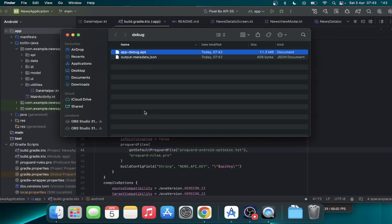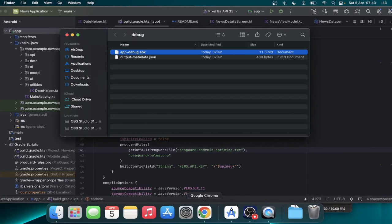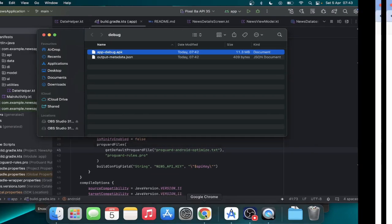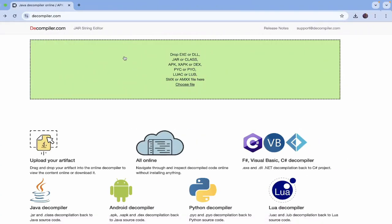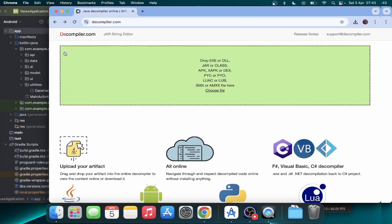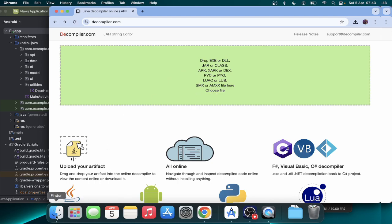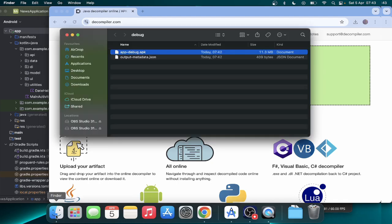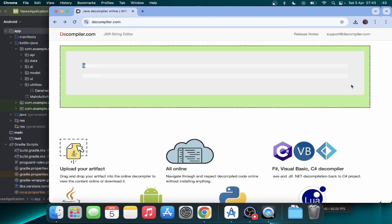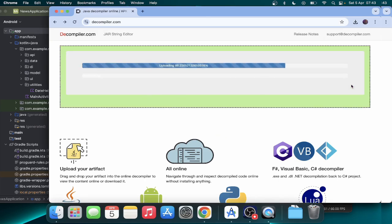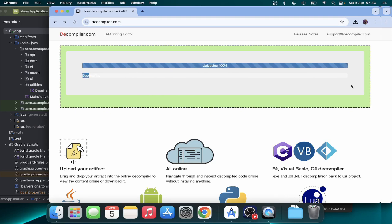So now I'm going to move on to my browser. There's decompiler.com where you can upload your APK for it to decompile it. So I'm just going to go ahead and drop this here. So it's going to upload the APK and go ahead to decompile the application.